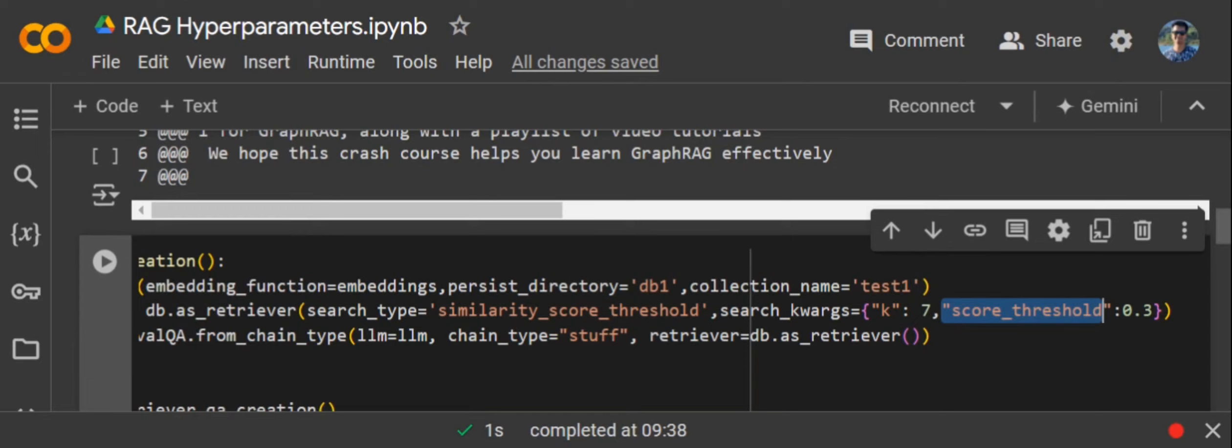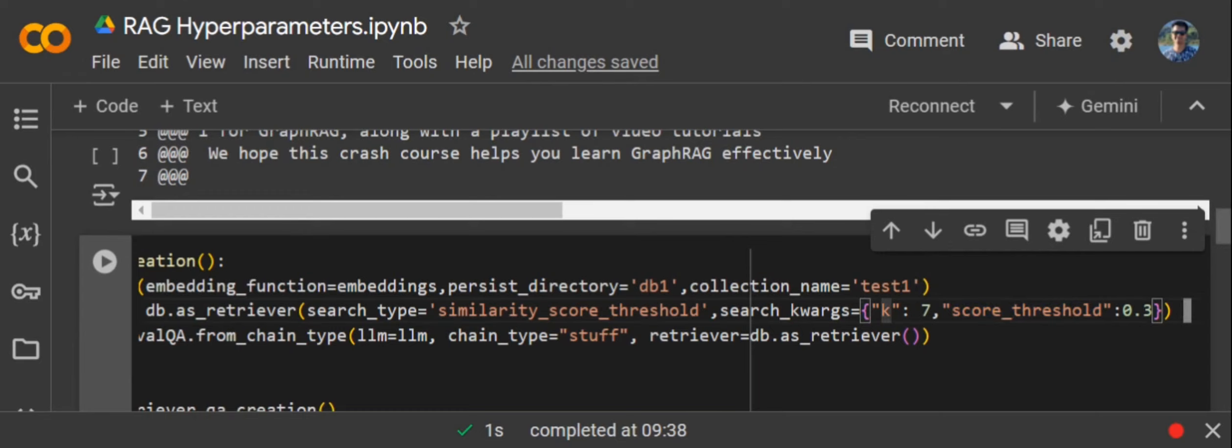Another most important parameter is K. K is basically how many entities, how many rows should be extracted from the vector DB to be sent to the LLM, so that the LLM rephrases everything and then sends it back to the user. K equals 7 means at max seven outputs should be given back to the user.